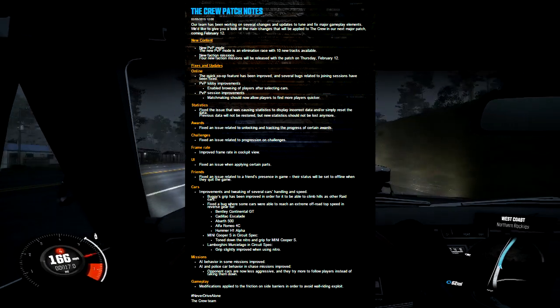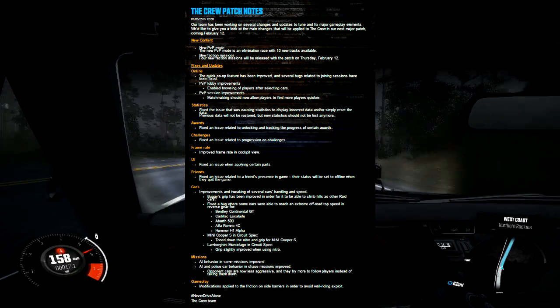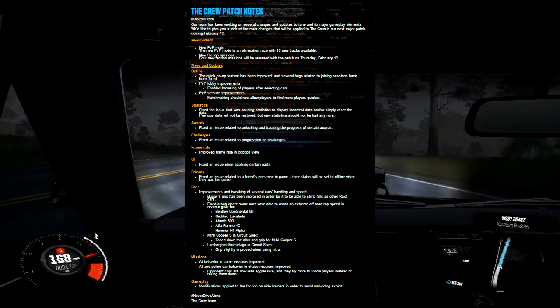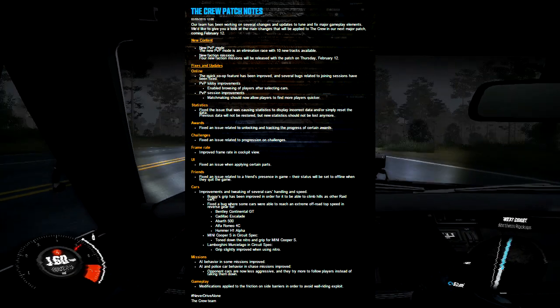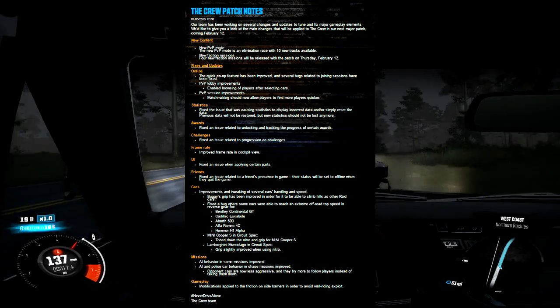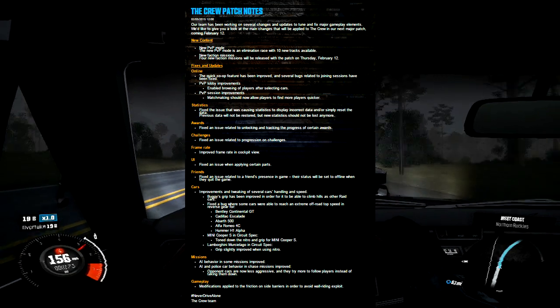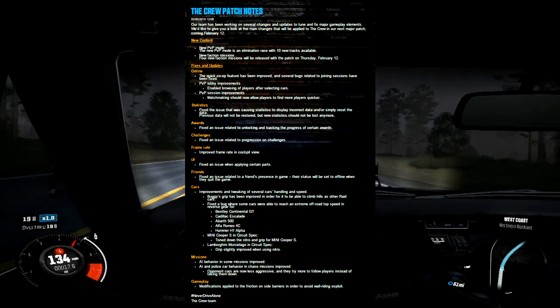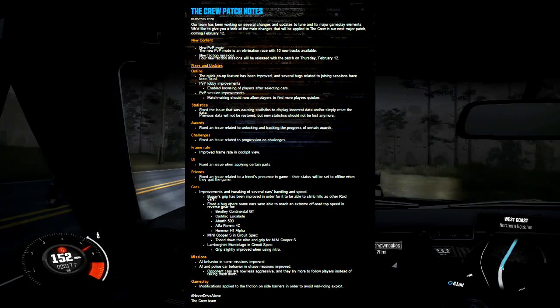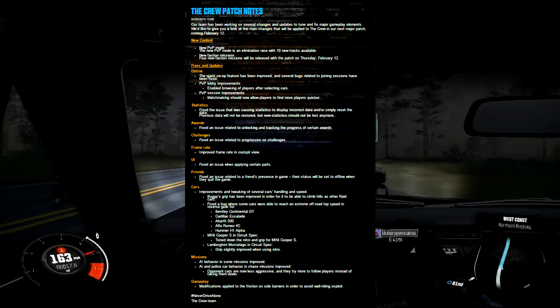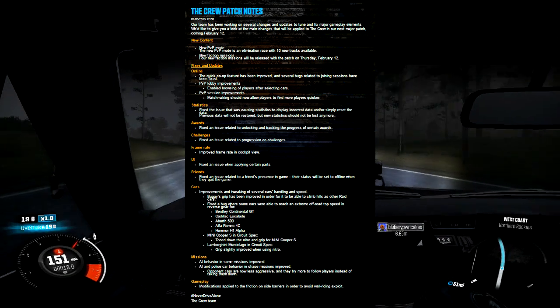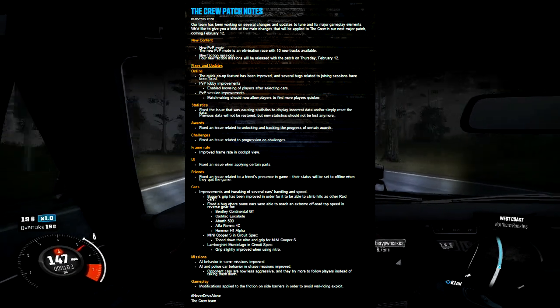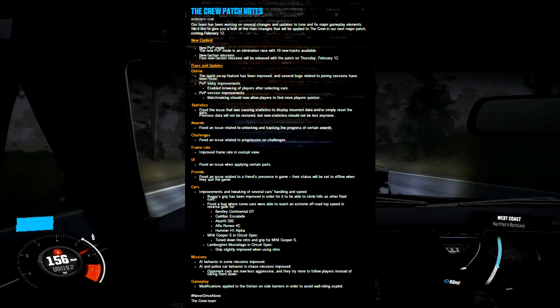For offline gamers, AI behavior in some missions will be improved, and AI police car behavior in chase missions has been improved. This is huge. If you played the game when it first came out, the cops were insane - you couldn't outrun them. You'd be doing something for 15 minutes. It was stupid. They're making opponent cars less aggressive so they try to follow players instead of taking them out. Definitely overdue and a welcome change.